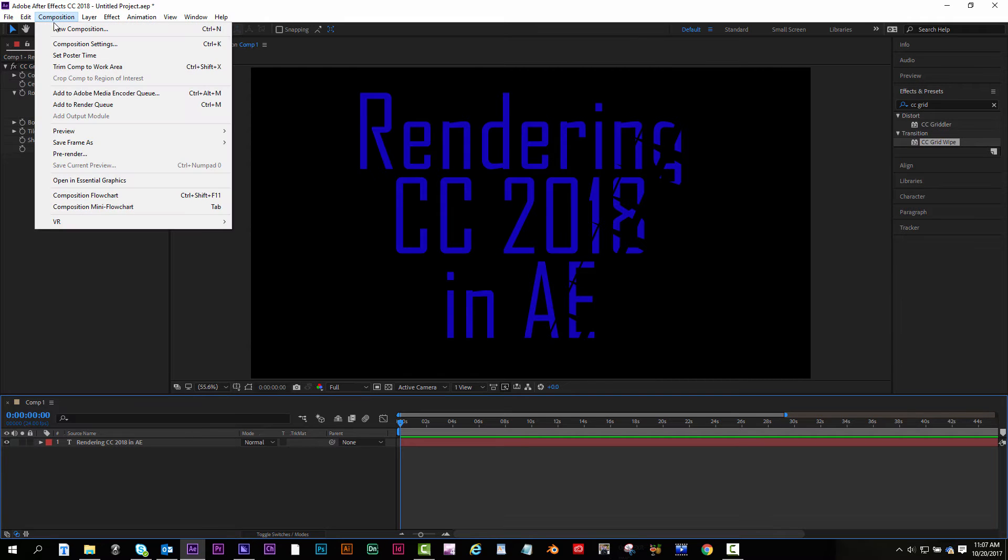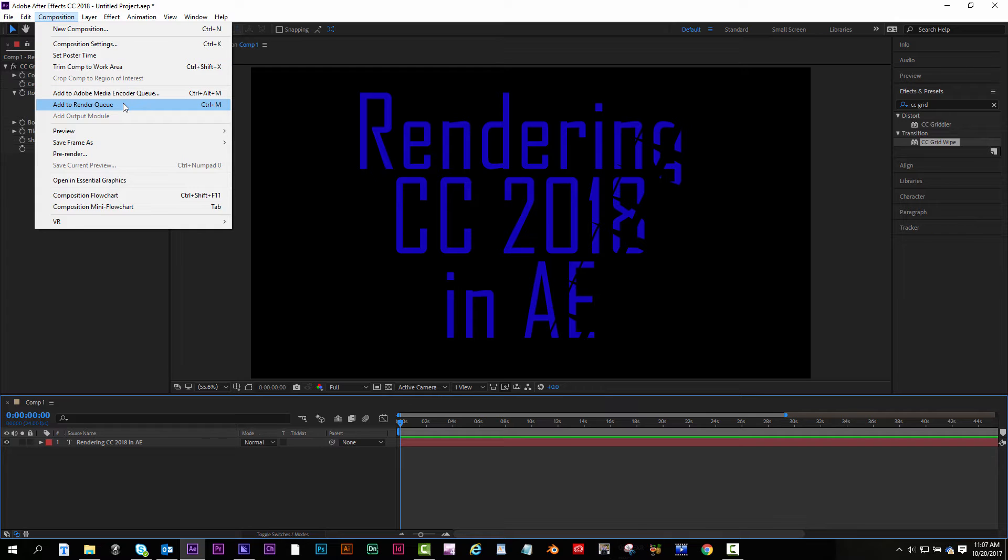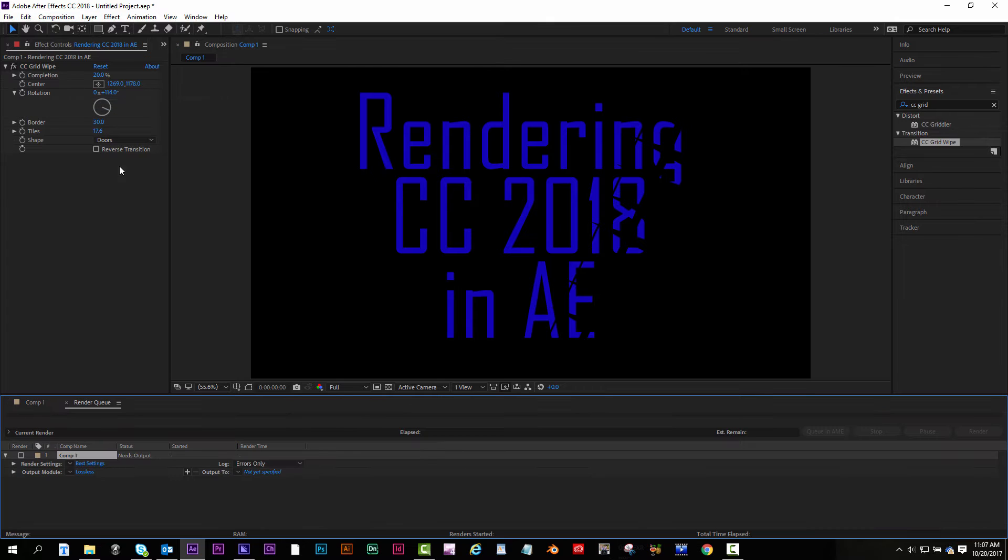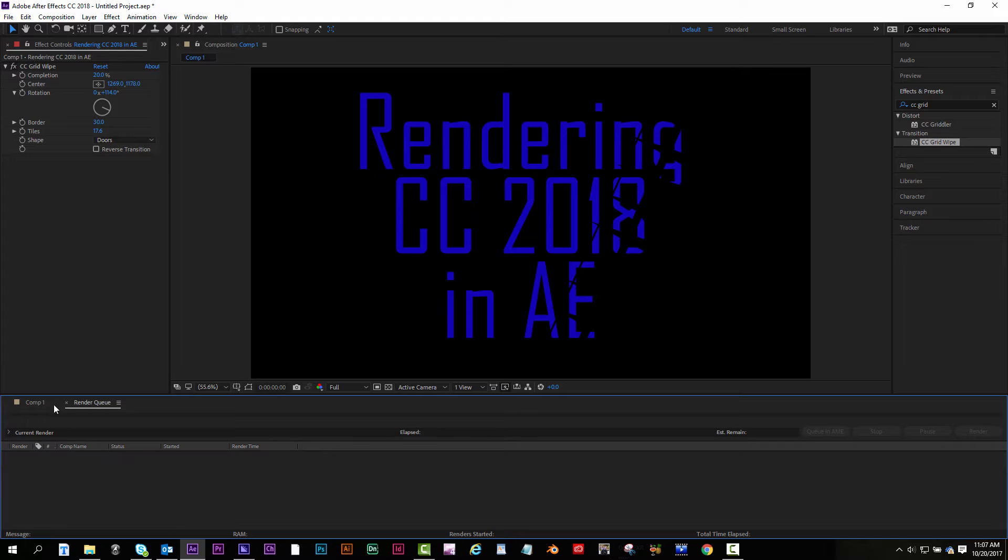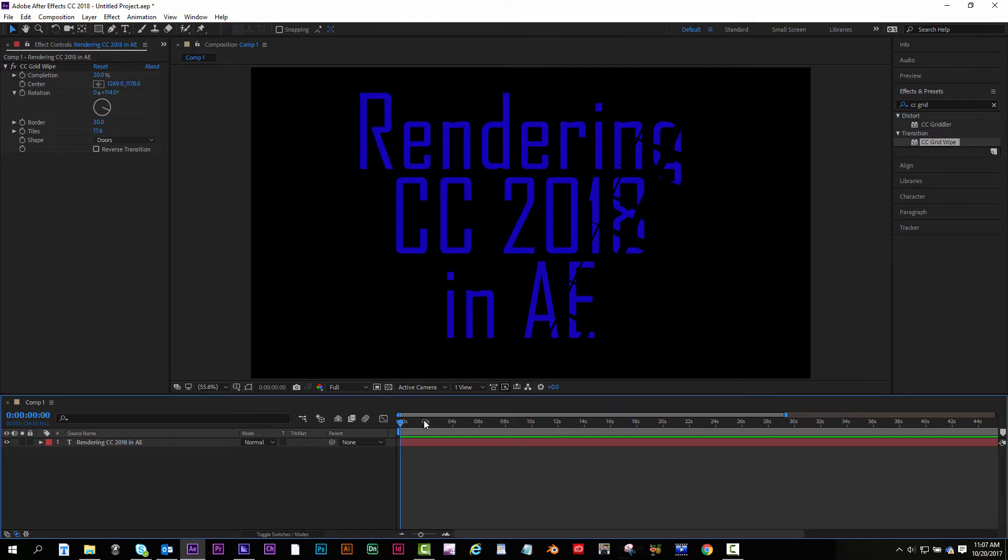Your composition, add to render queue, but before you do that let me select this, hit the backspace, close my render queue.